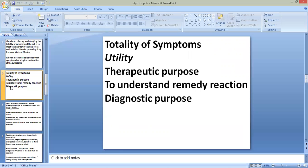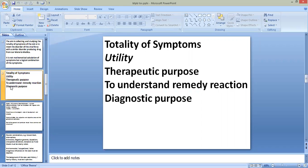The utility of totality of symptoms includes therapeutic purpose, understanding remedy reaction, and diagnostic purpose. After constructing the totality we can reach a diagnosis of the patient's suffering, and with the help of diagnosis we can find other medicines indicated for that disease condition. The totality of symptoms is thus used for therapeutic purpose, to understand remedy reaction, and for diagnostic purpose.